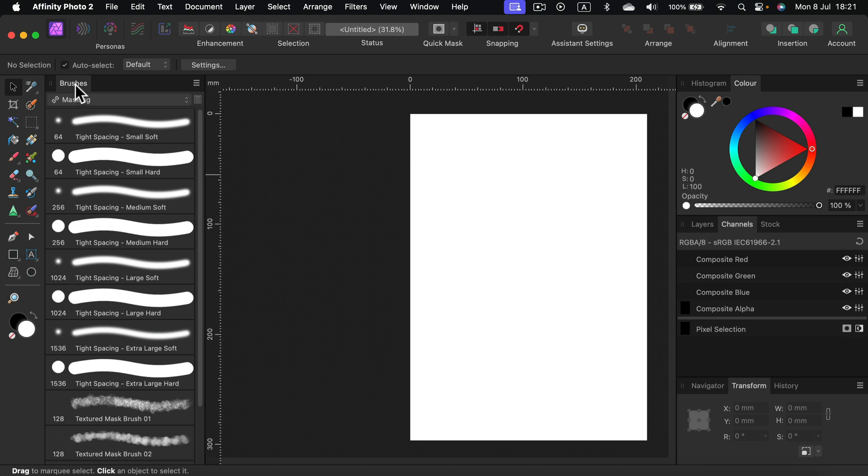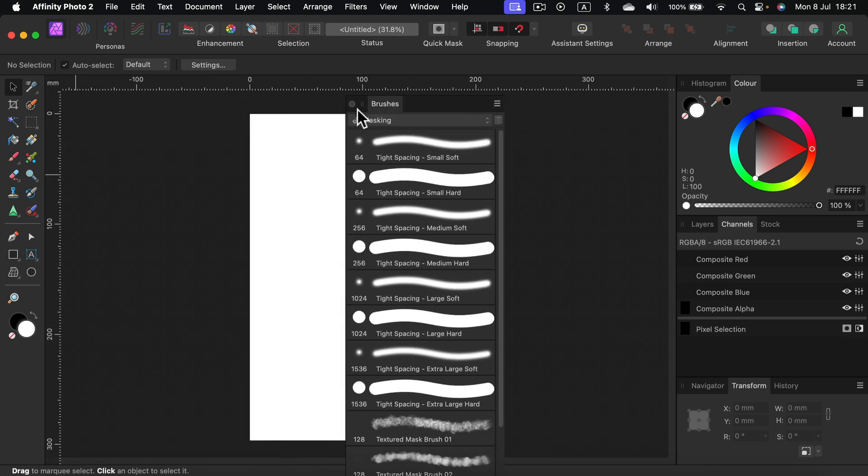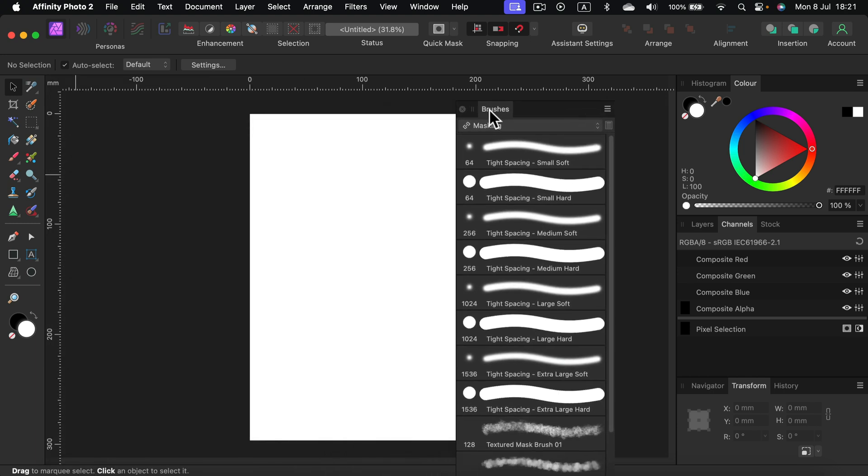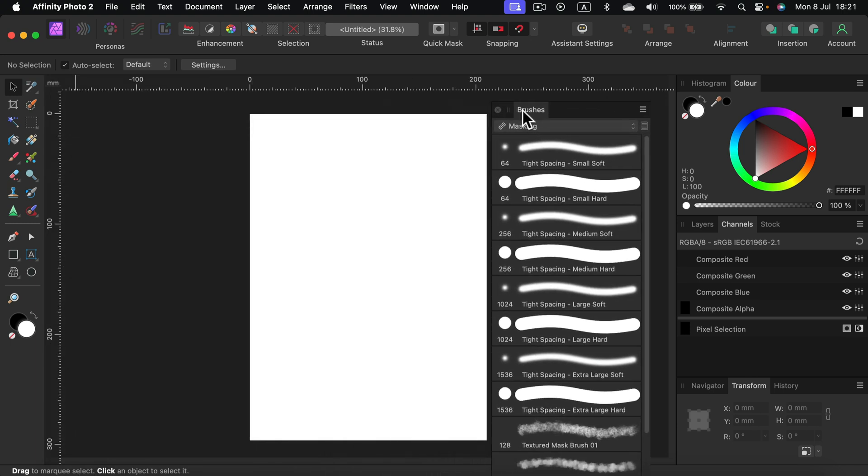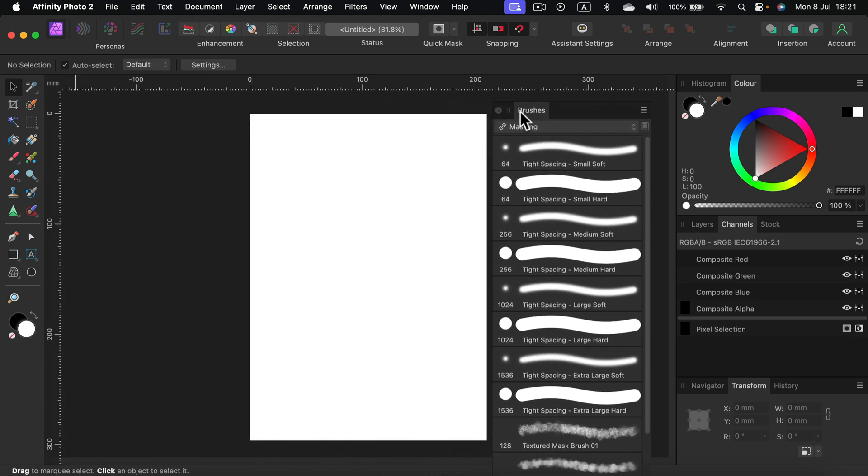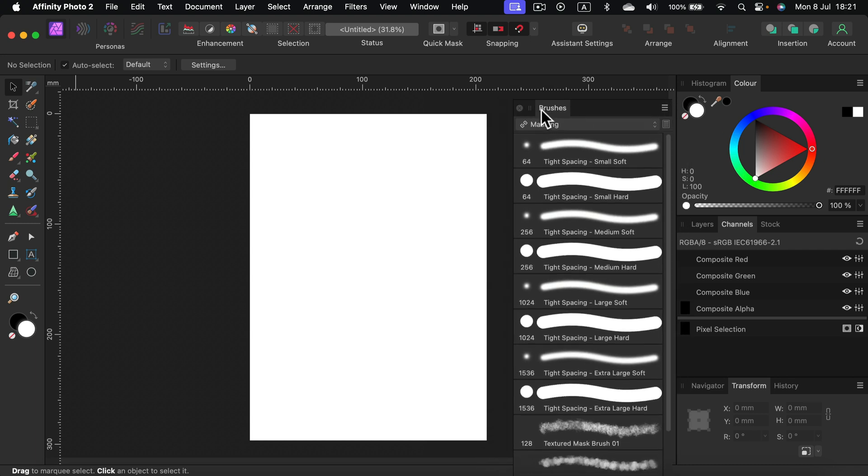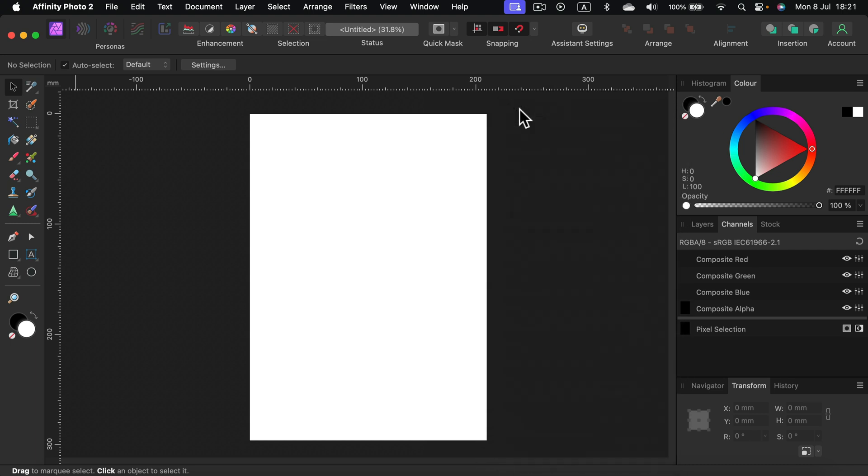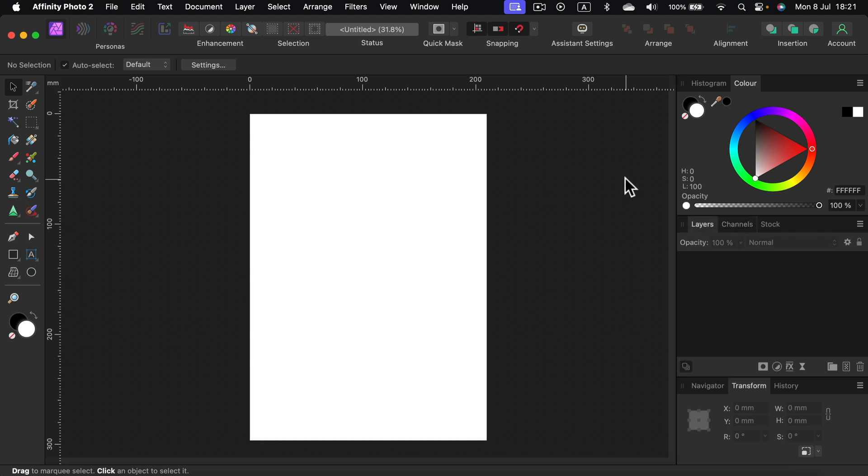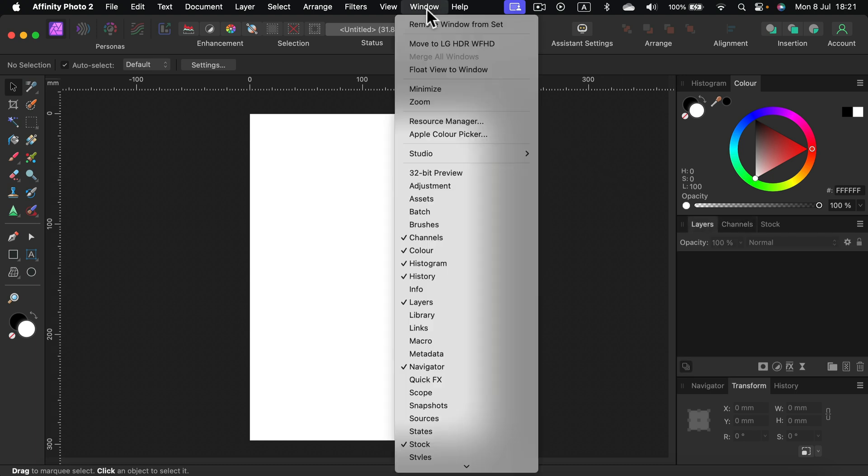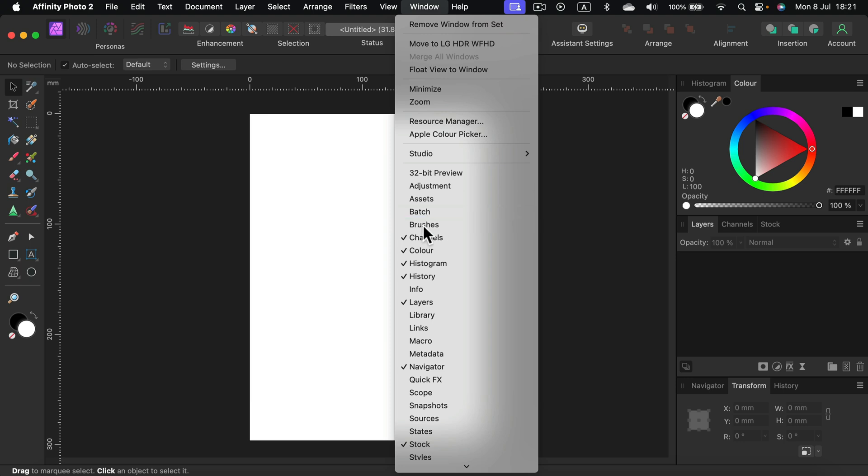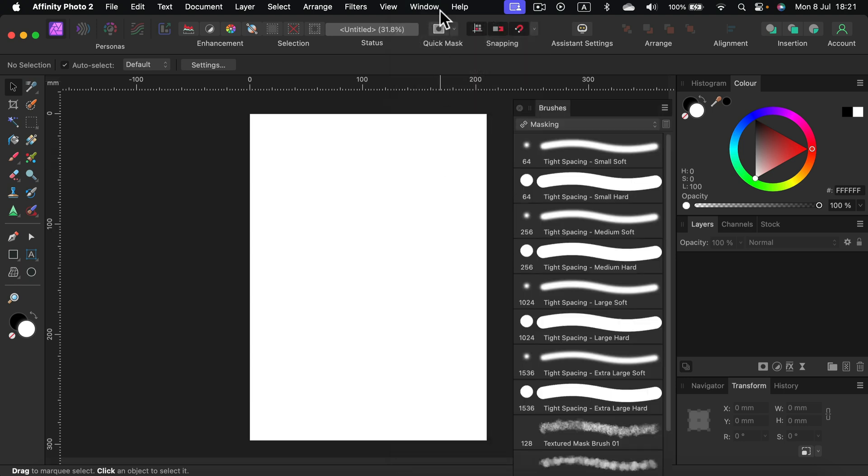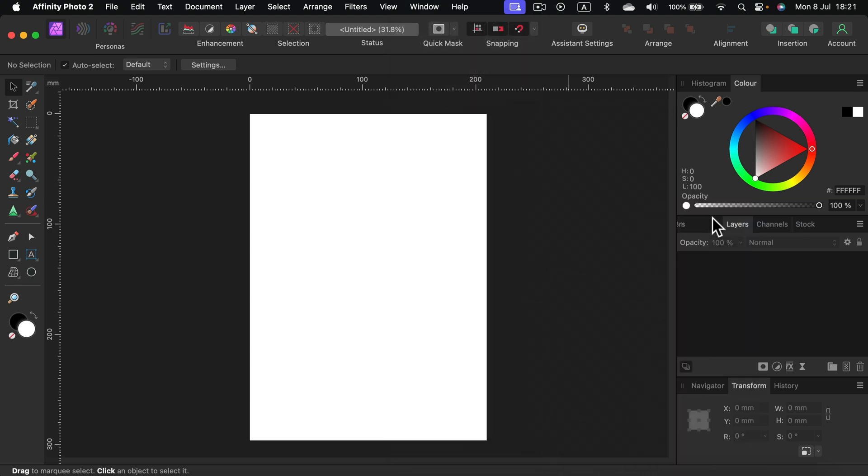So feel free to move those panels around and you can also close them from here. If they are floating like that, you've got this X to close and they're gone. Are they gone forever? Not really. We can always go to Window, search for brushes, click on them and they're back.